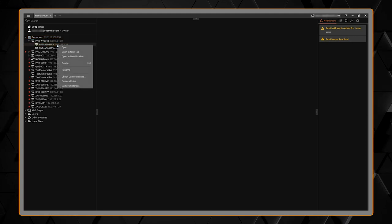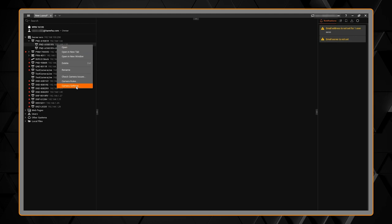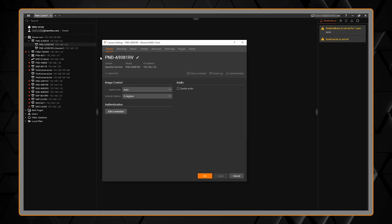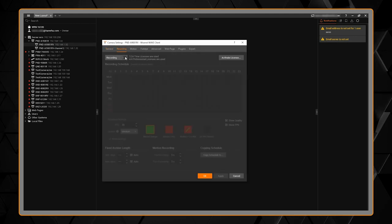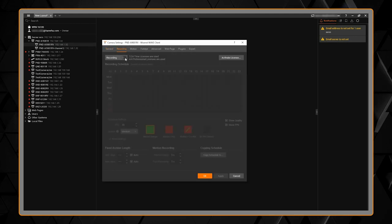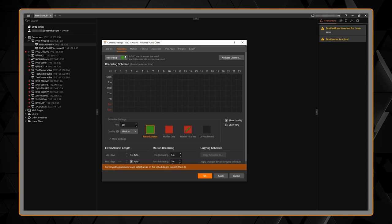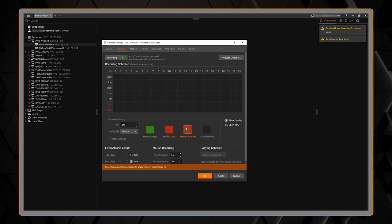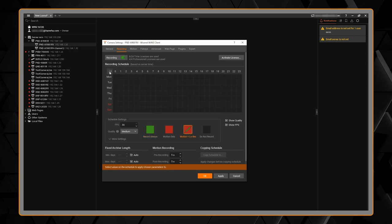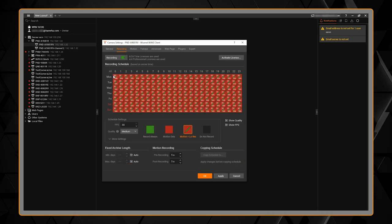Next I can right-click on the camera, go to camera settings, recording tab, and I'm going to enable recording. I'm going to use one of my licenses and apply a schedule of when to record.